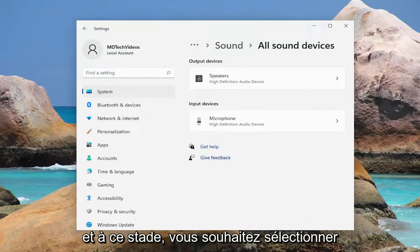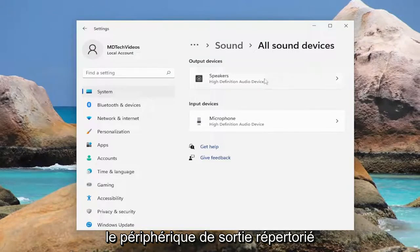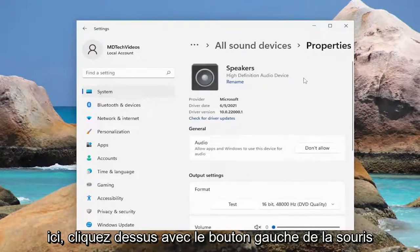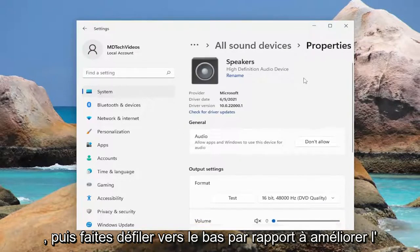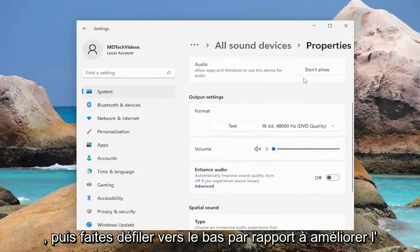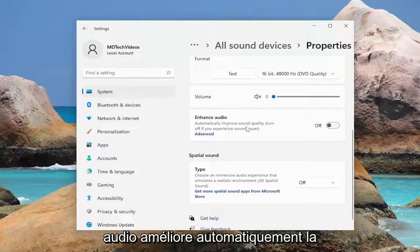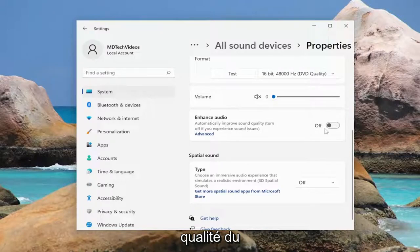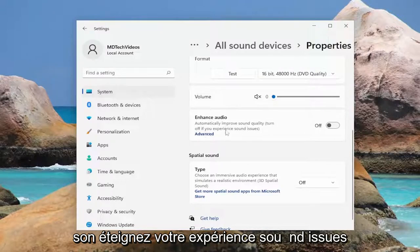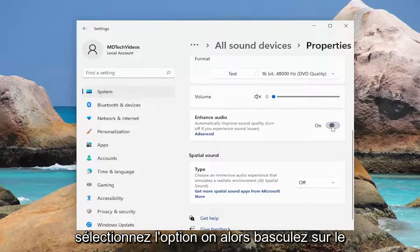At this point you want to select whatever your output device is listed here — go ahead and left click on that. Then scroll down where it says Enhance Audio, automatically improve sound quality, turn off if you experience sound issues. Select the on option, toggle to the on position.